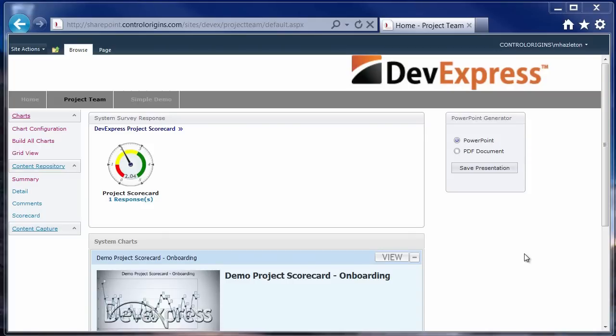And then run some charts or basically generate some charts based on that data, save those into a SharePoint chart library, and then use the SharePoint chart library functionality to generate a PowerPoint deck to then present the findings of the benchmarking study.